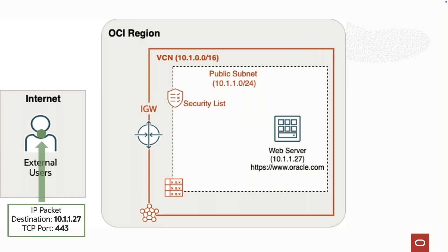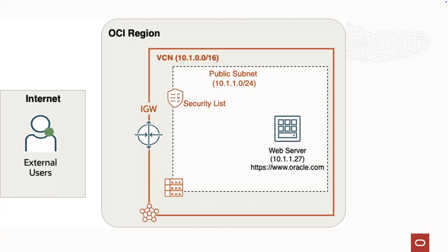OCI Networking provides both stateless and stateful security lists and network security groups for virtual cloud networks, or VCNs, which you use to secure workloads.